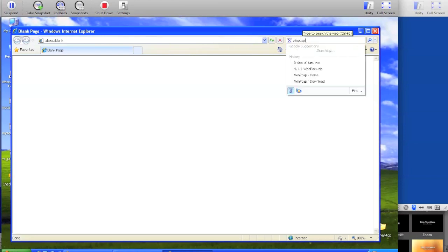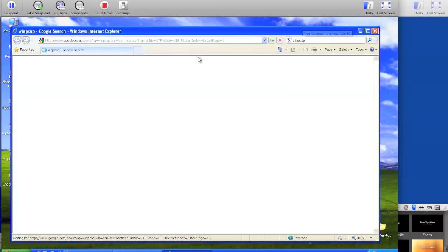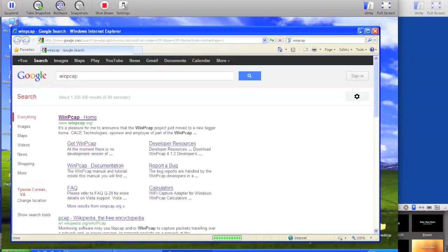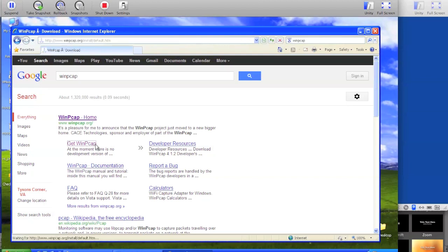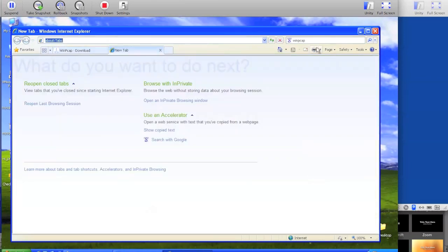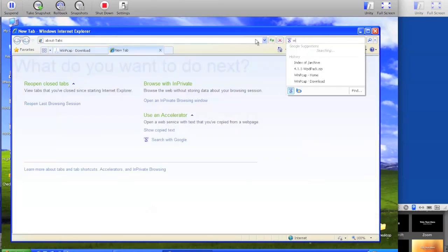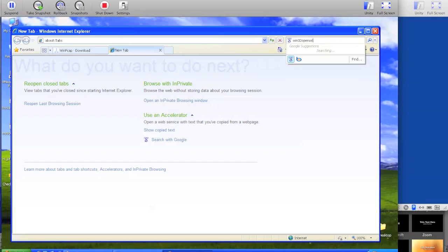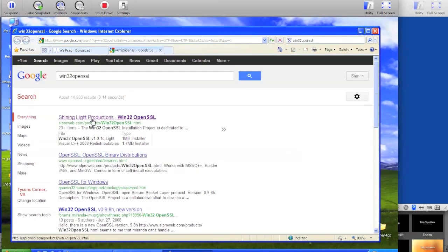Search for WinPcap and go to the downloads page to get WinPcap. In a new tab, search for Win32 OpenSSL and click the first link for Shining Light Productions.